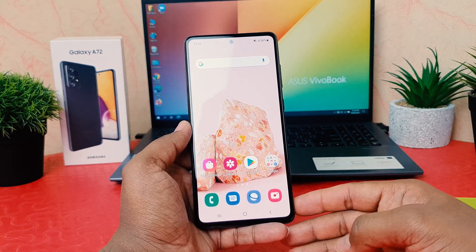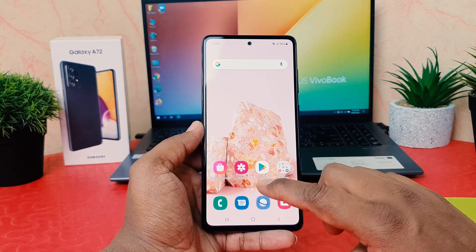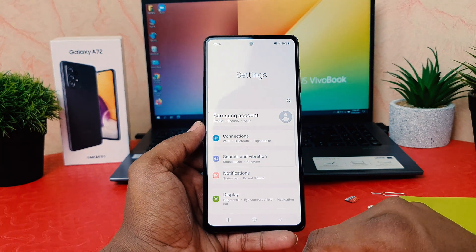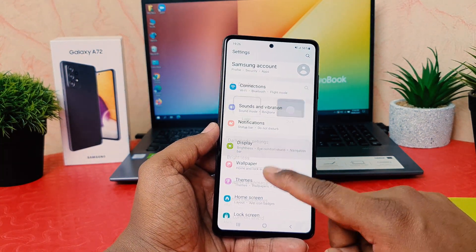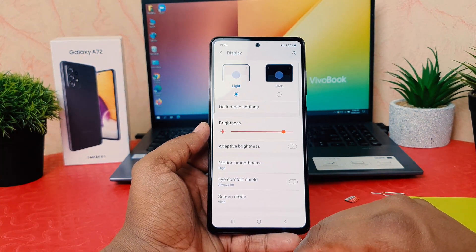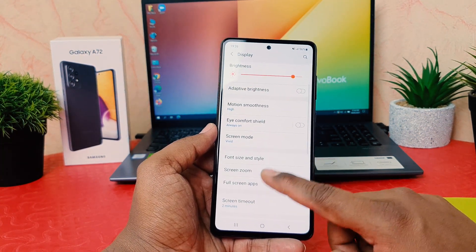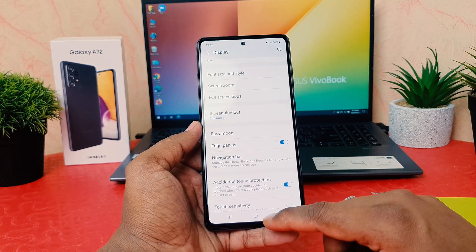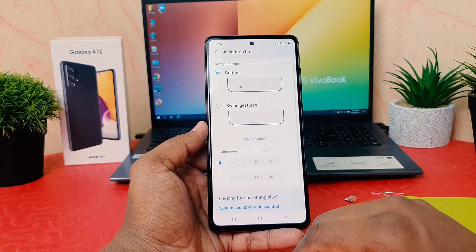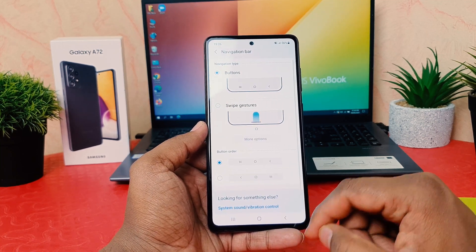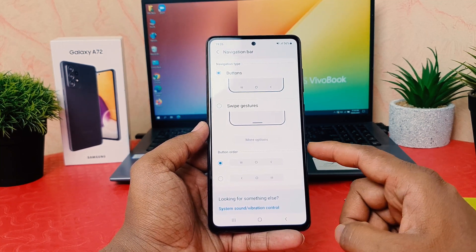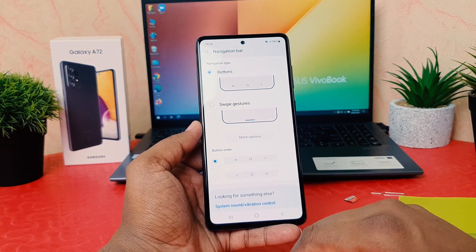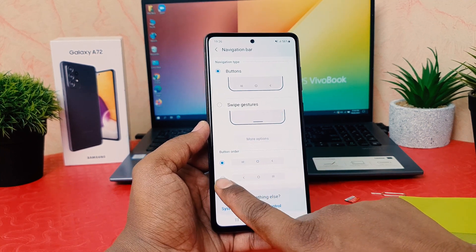In order to do that, click on the phone Settings section. Then click on Display, scroll all the way down, and find the option that says Navigation Bar. After clicking on Navigation Bar, you're going to see an option called Button Order.